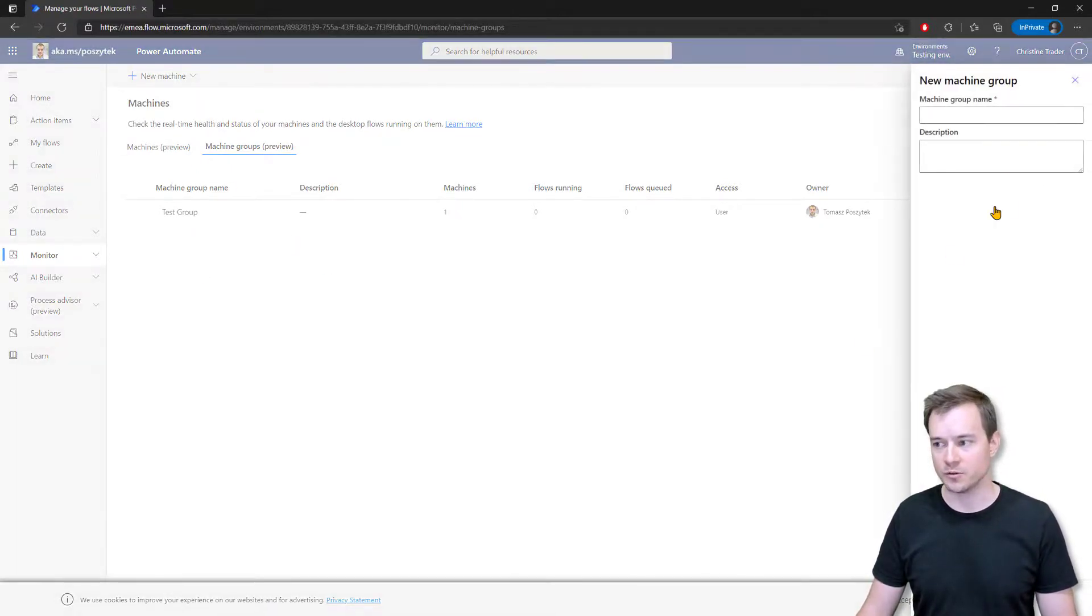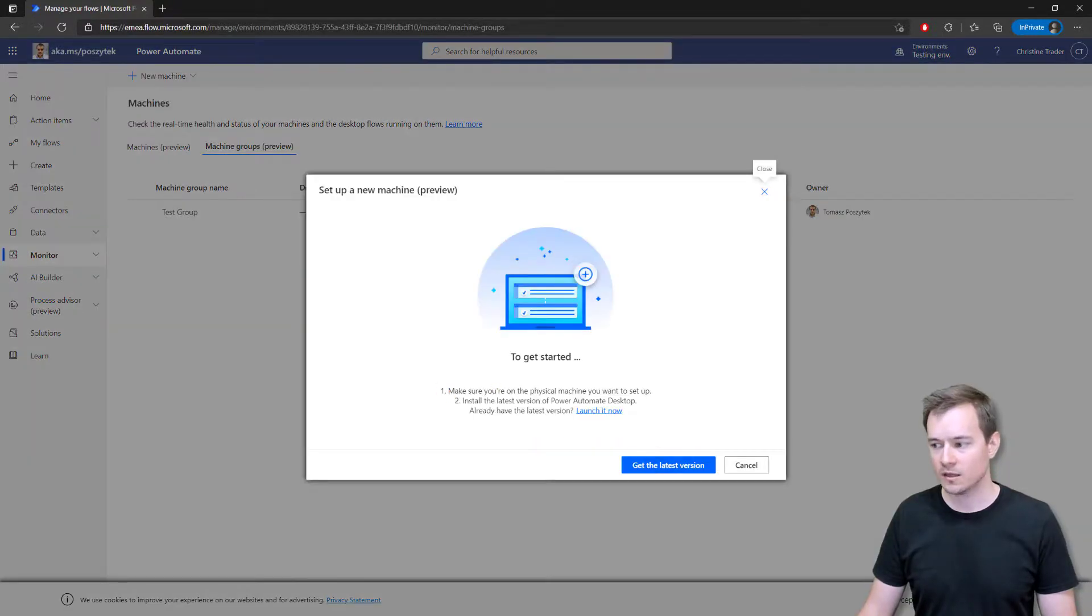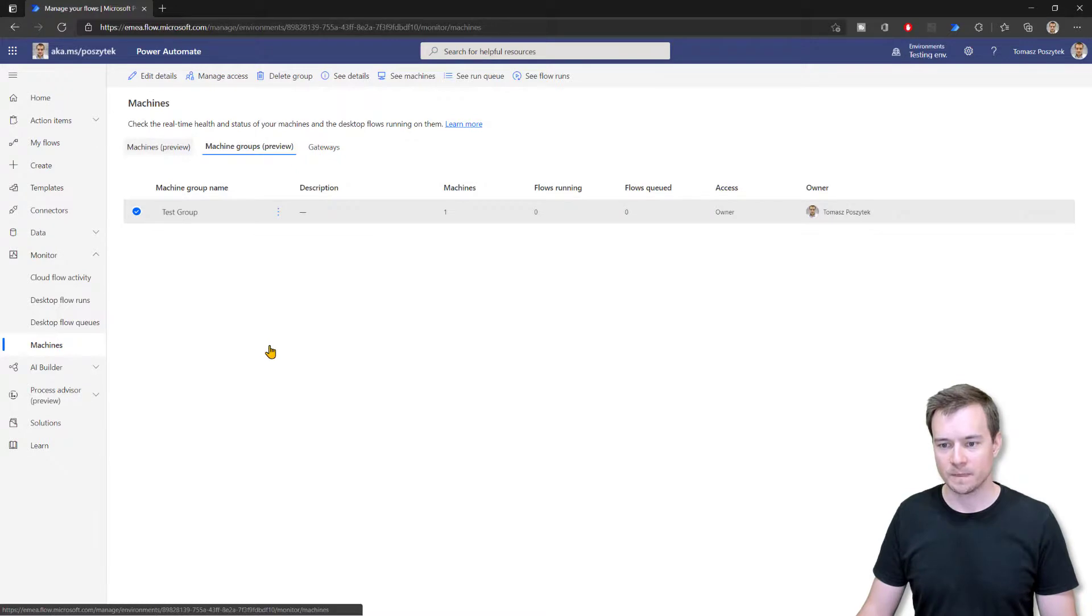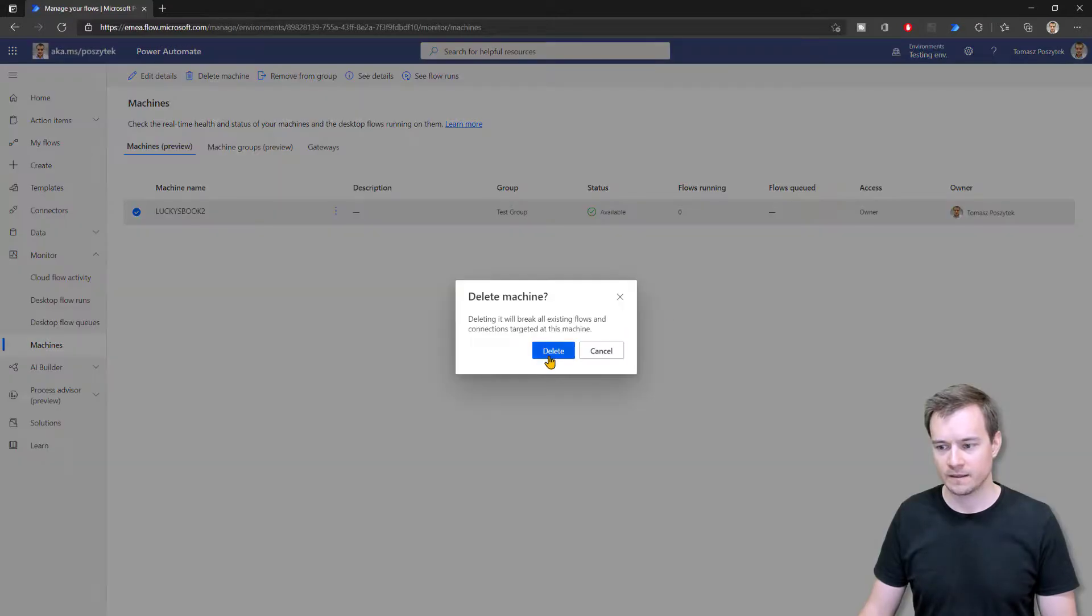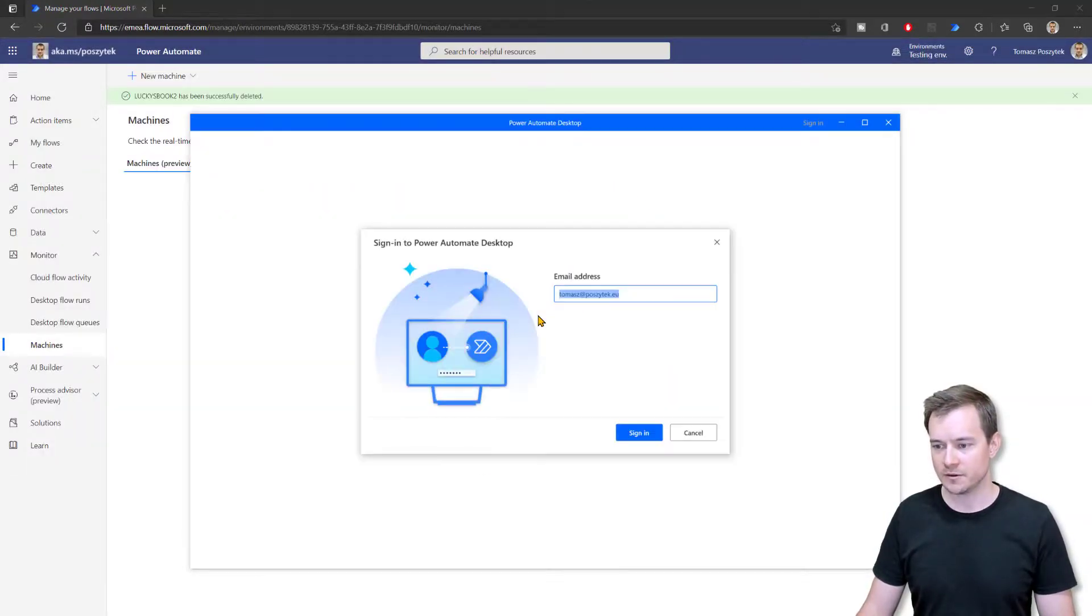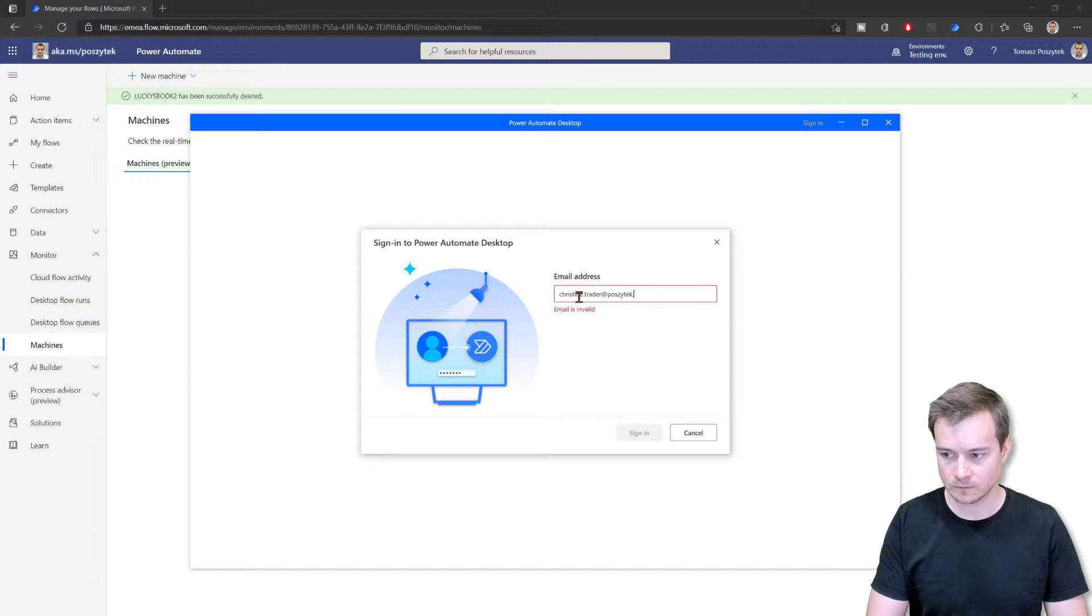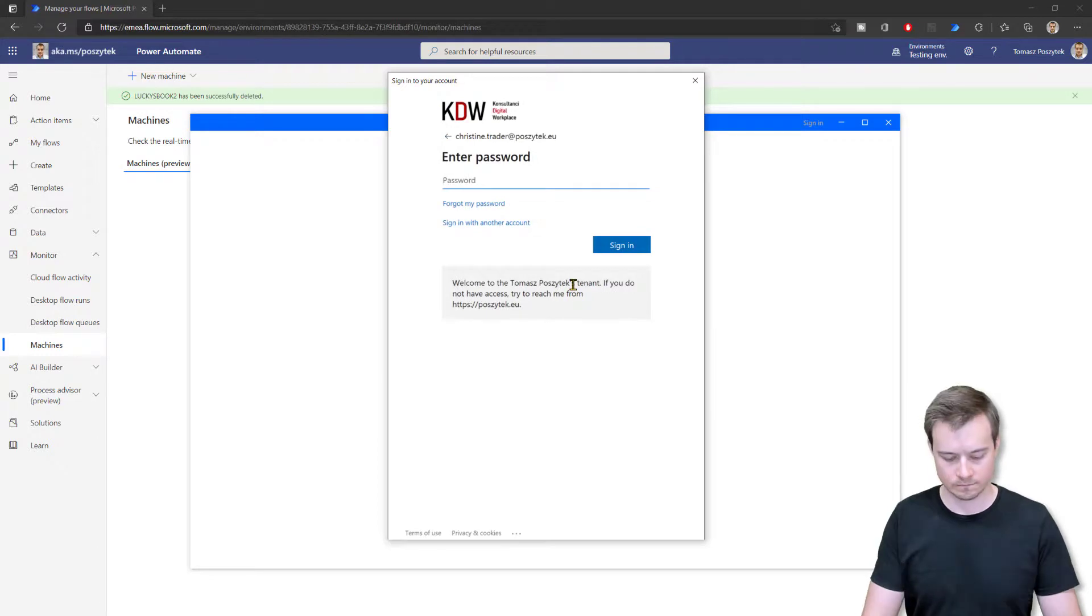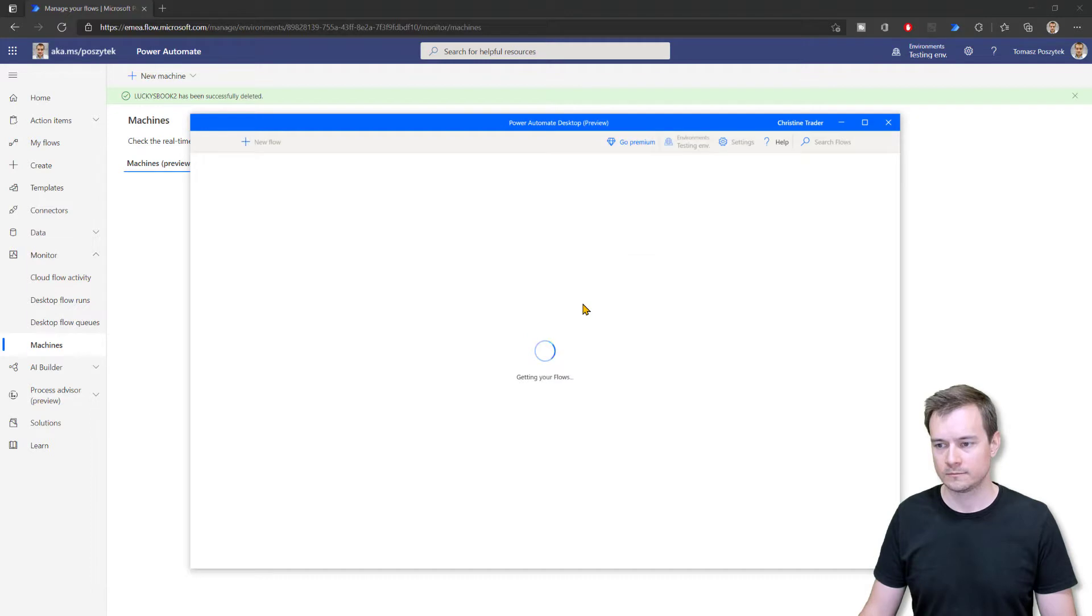And then if she'd like to create a new machine, well, first, I need to unregister this machine because this is all happening on my computer. So let me just first remove this existing machine so that she would be able to try and register it again. Okay, so now I'll sign in with her account.